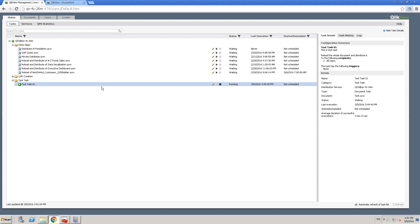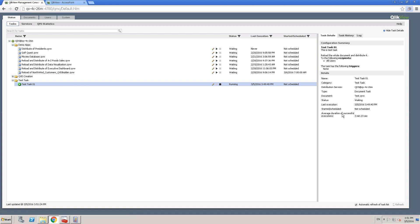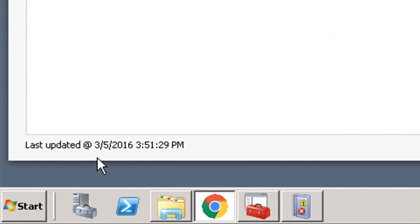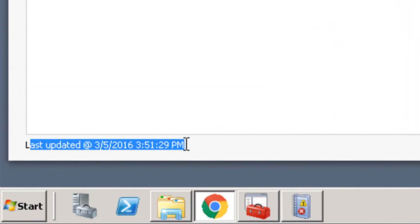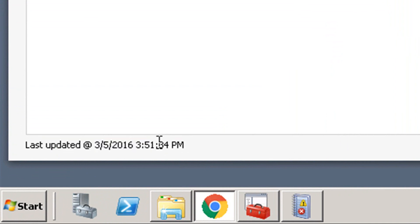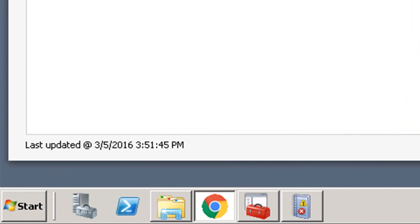When we highlight a task in the list, we see the task details on the right-hand side — task details, average execution time, task history, and so on. The important thing is the Last Updated time: this gets updated almost every five seconds, meaning it's pinging and getting information related to all other services.